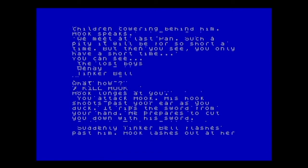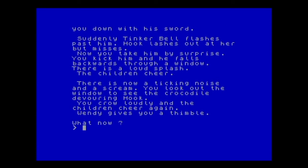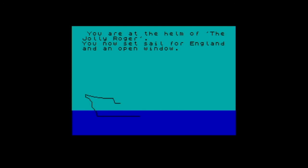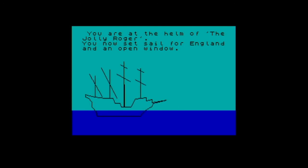Let's go to the next screen and see what happens in the fight. And now we need to go up — and we have now completed Peter Pan!